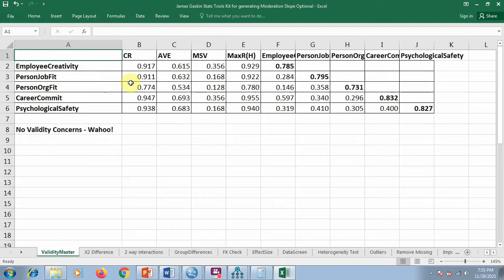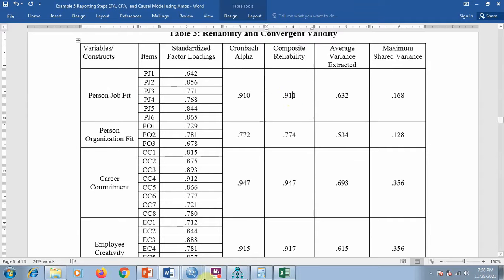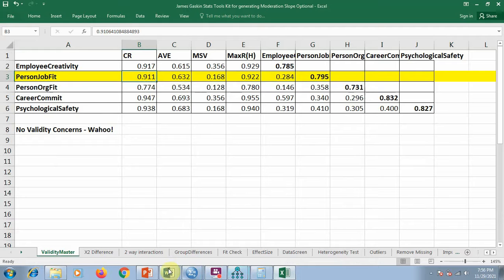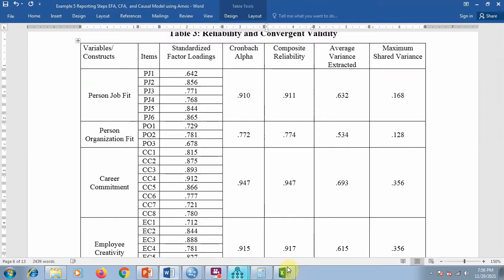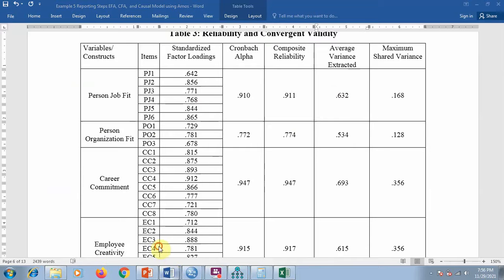Once you hit the calculate button, the tool generates the results. For example, for person-job fit: CR (composite reliability) — which is like Cronbach's alpha — should be above 0.70; here it is 0.911. AVE (average variance extracted) should be greater than 0.5; here it is 0.632. MSV (maximum shared variance) should be less than AVE for every respective variable; for person-job fit MSV is 0.168.